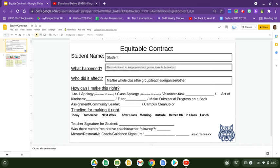Hi, this is a member of the Climate and Culture Committee, and I wanted to cover real quick how you might use the equitable contract to get a situation back — restore, if you will — something that goes sideways in your classroom, hallway, school, campus, etc.